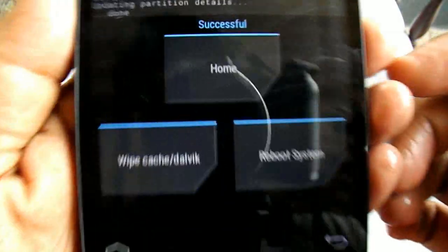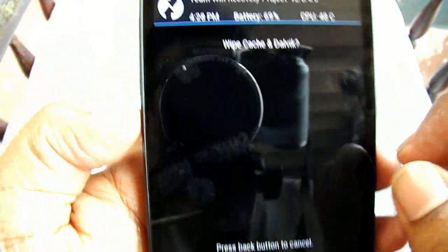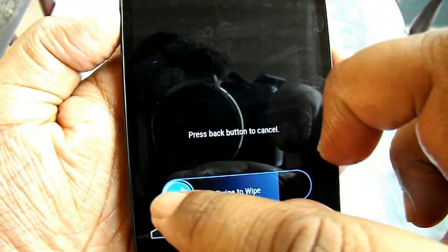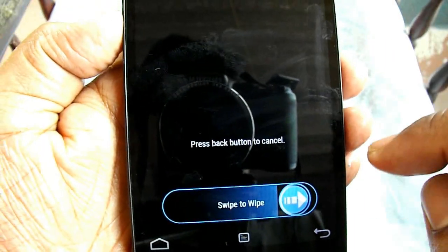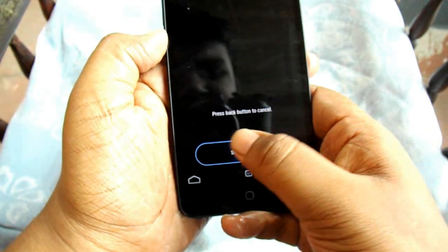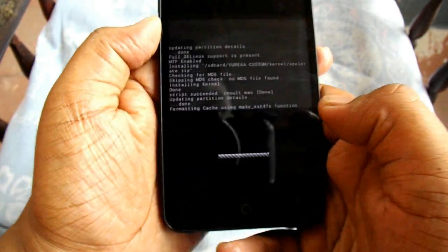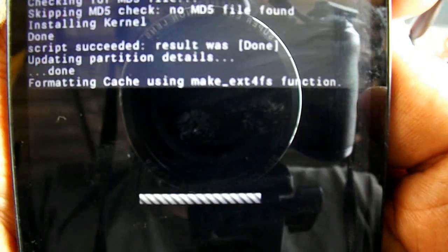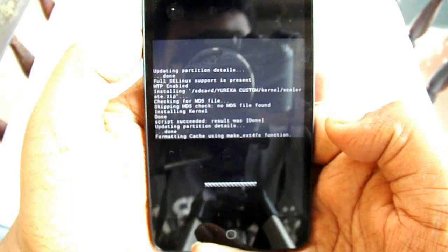It's done. Now let's wipe the Dalvik and cache. It is very necessary so that you won't get stuck in a boot loop. Now it's formatting cache and wiping the Dalvik cache — it will be done in a second.